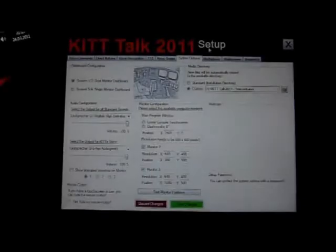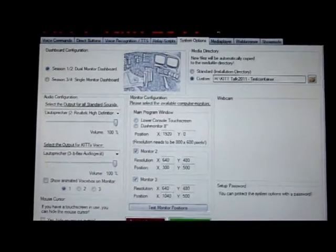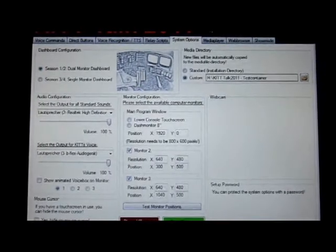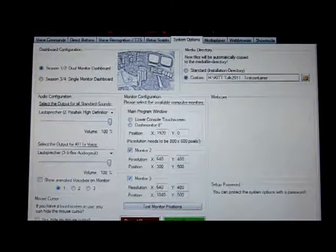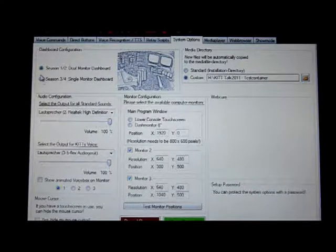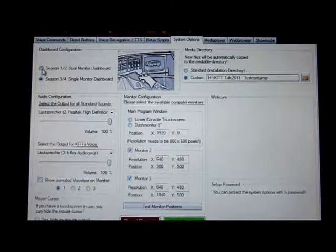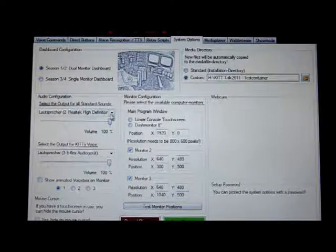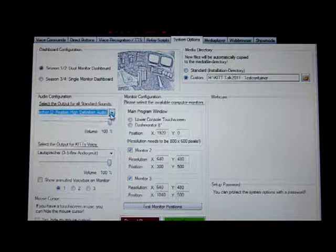Here is the setup of KitTalk 2011. Here are the instructions of the program, including the dashboard and the sound card configuration, which signals will receive and transmit.